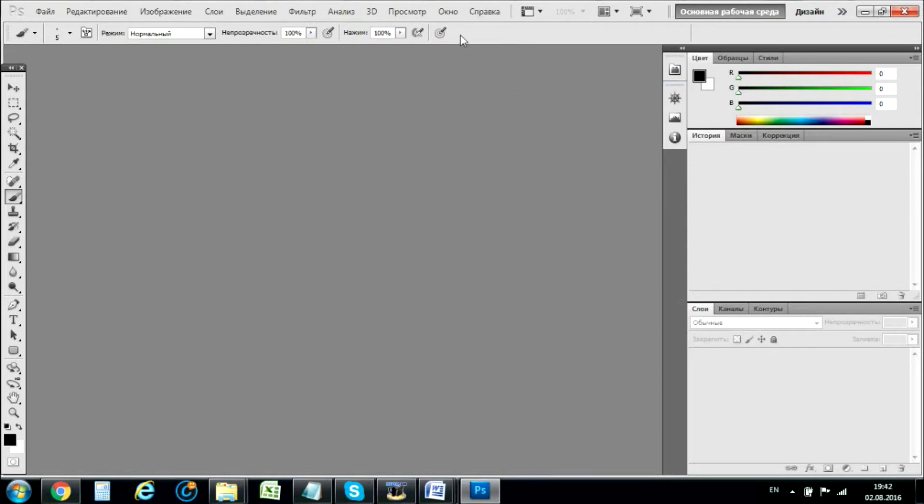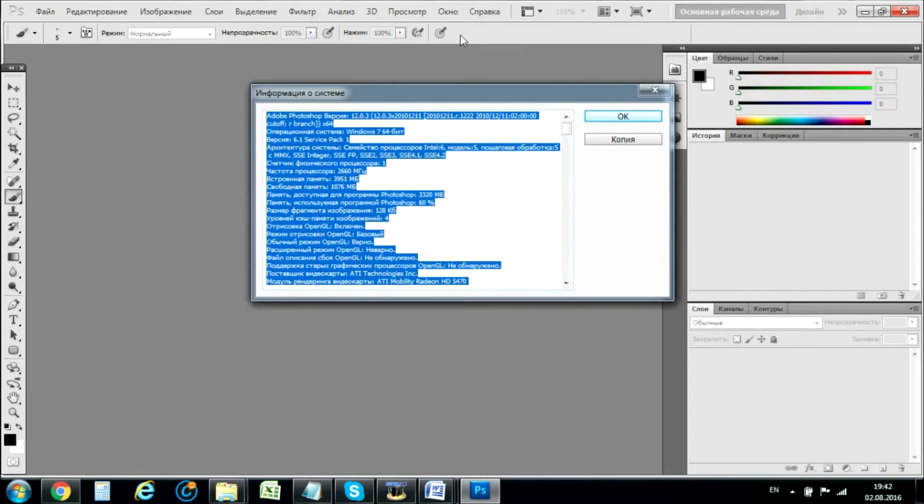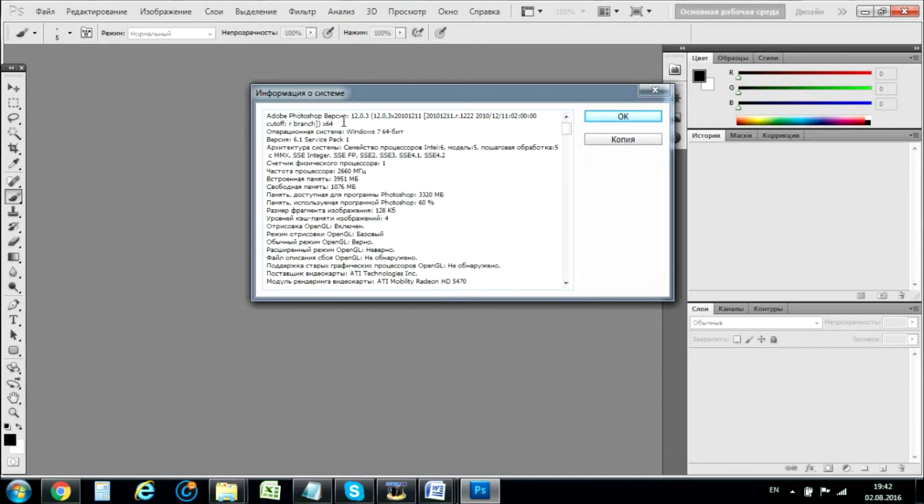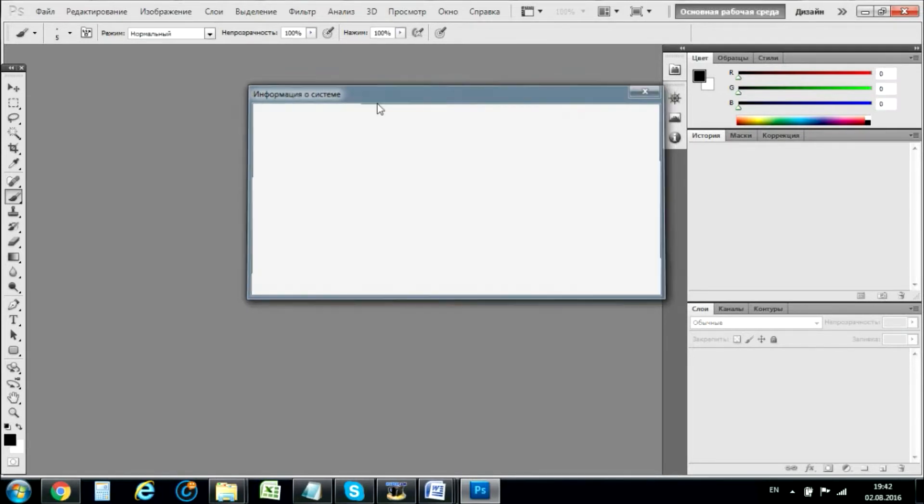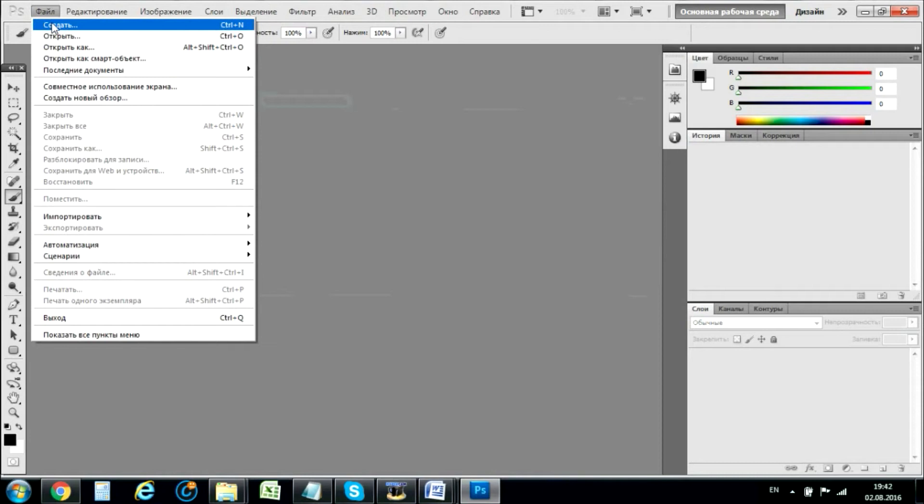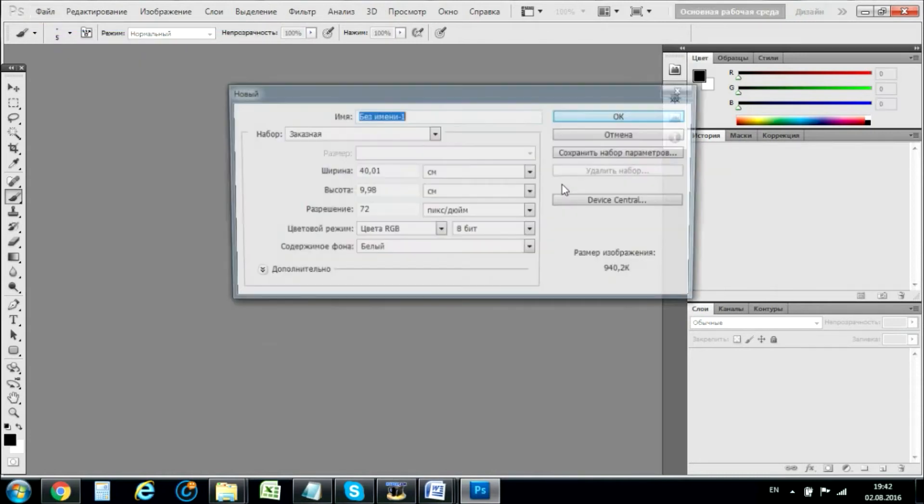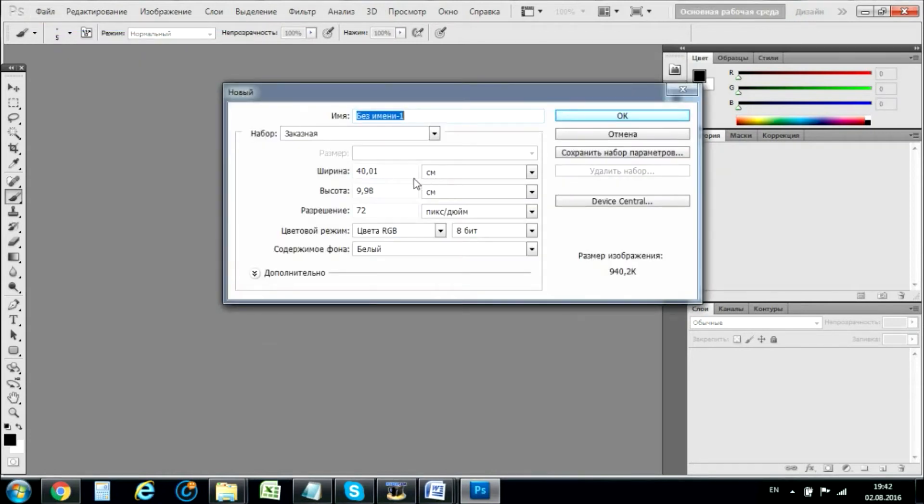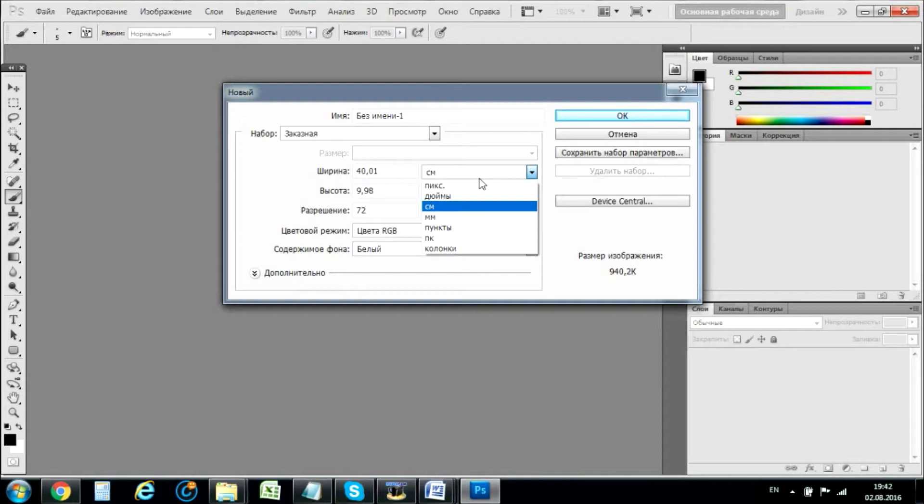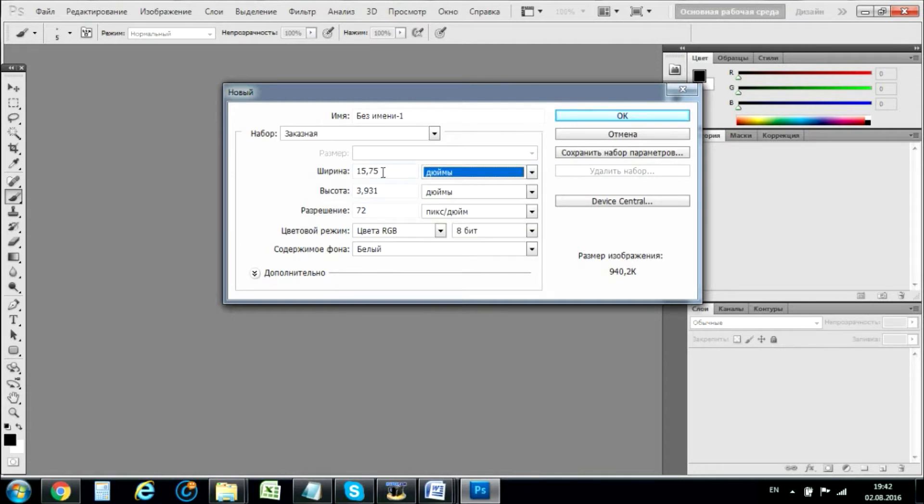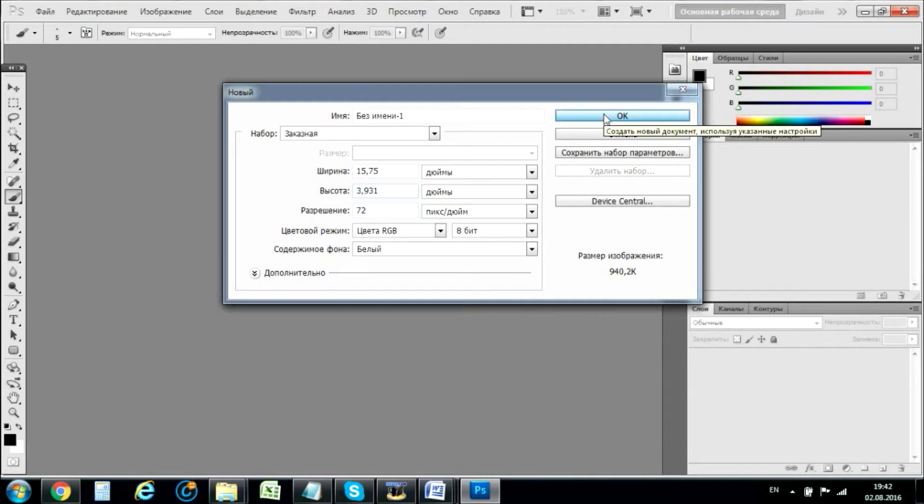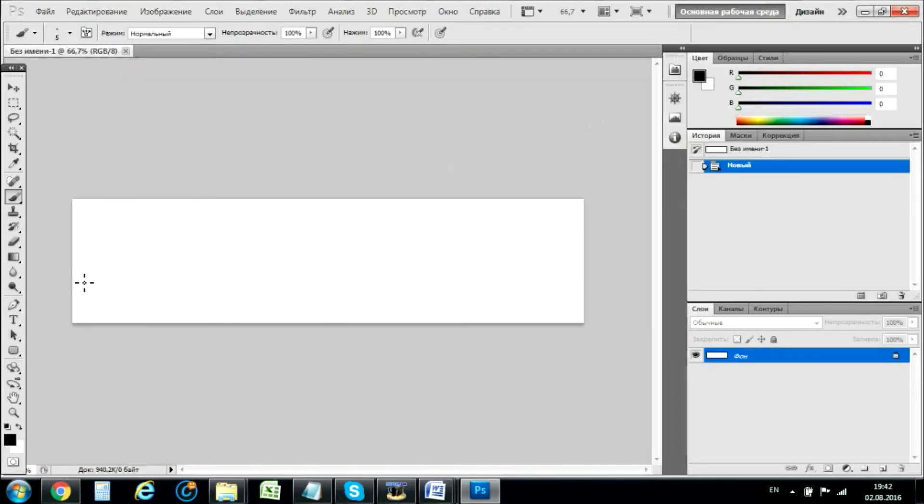It doesn't really matter what Photoshop or software you use. You can see it's a version well. Okay, we start it. We create a field. We'll make it 40 cm. We can make it in inches. It's about 15.75 inches and also almost 4 inches in height.